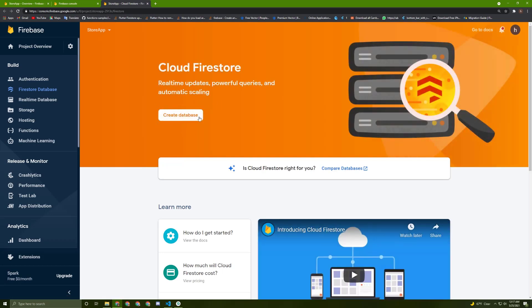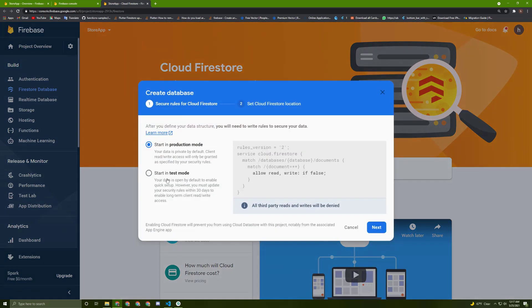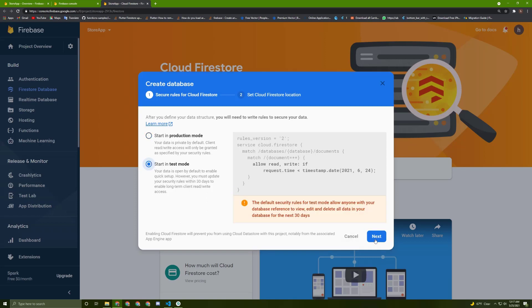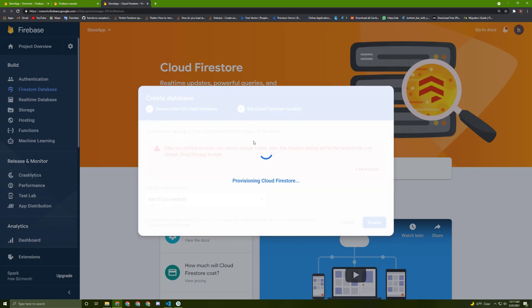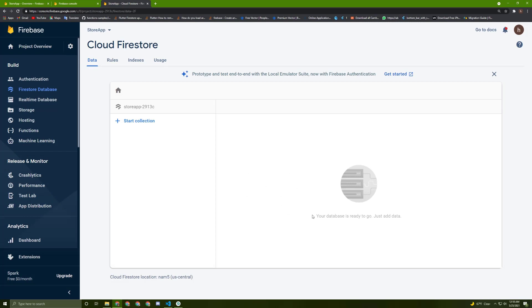In here, you can create a database. Press on this button in here. And we can start in test mode. Hit Next. And in here, you can choose the location — I will just keep it like this, it's fine. You can change it if you want. Hit Enable in here and wait till it finishes. It may take a few moments depending on your internet connection. Once the process is done, this page will be displayed.